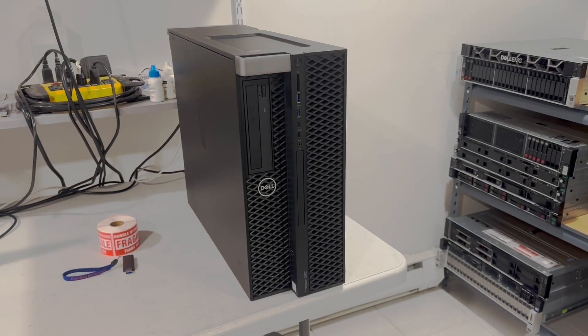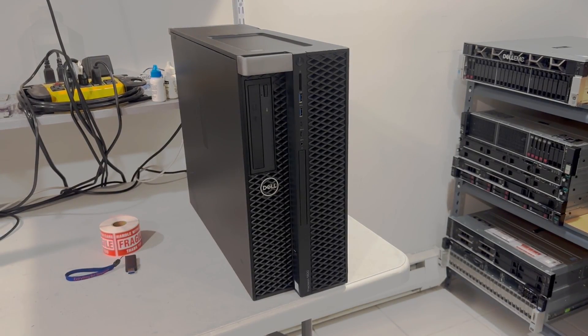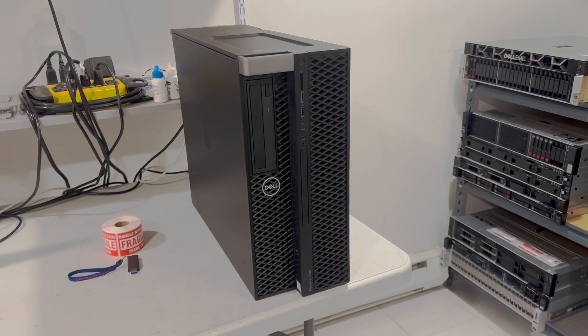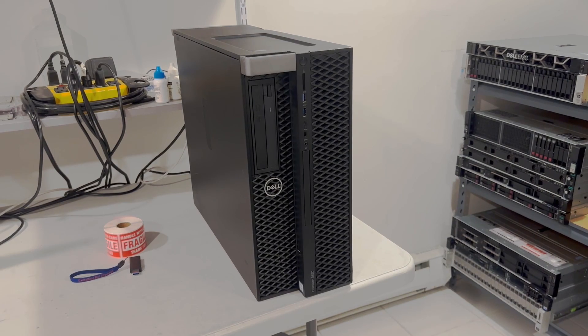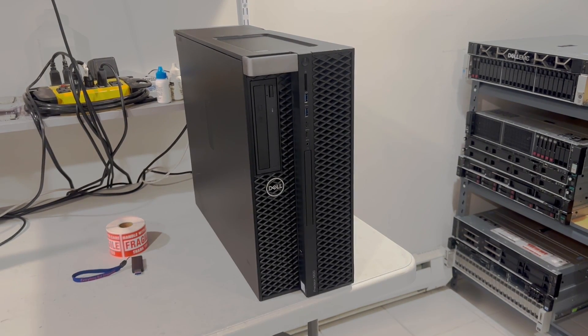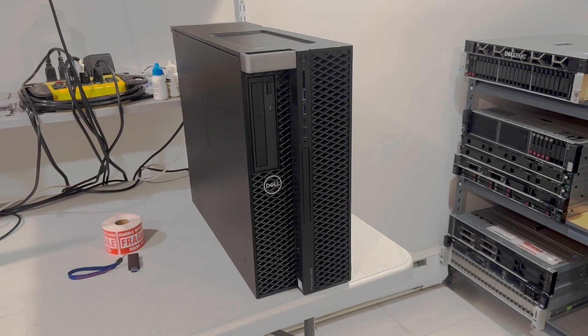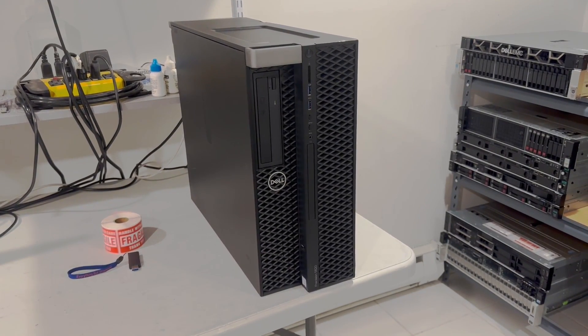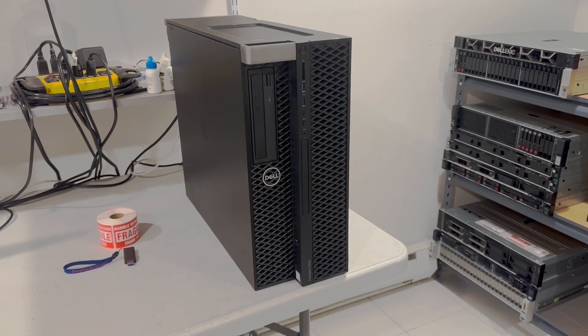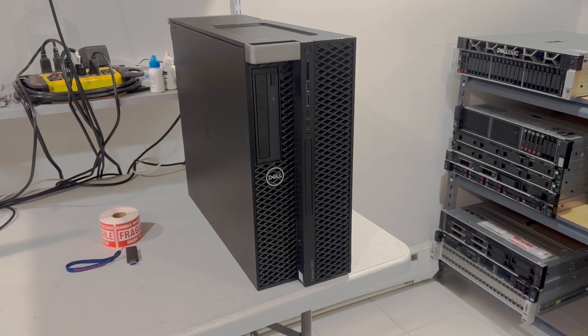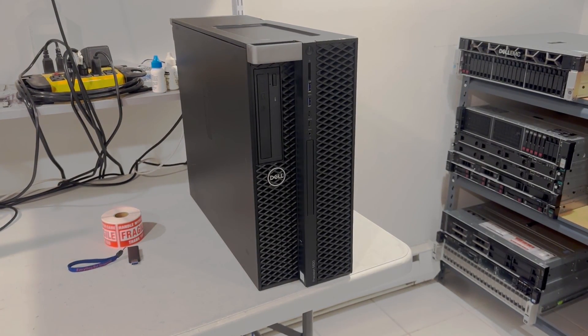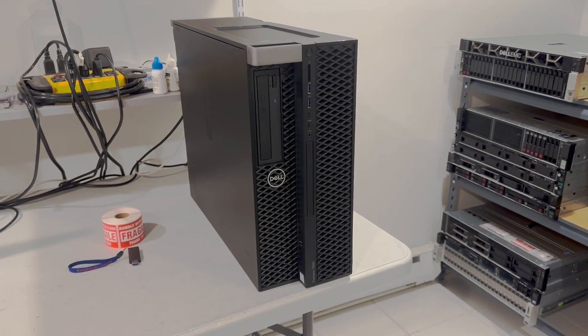We're going to take a look at this Dell Precision T5820. This system is very capable. We're going to try to build a system that can do 8K video editing, and at the same time it would be able to play most games at medium settings.